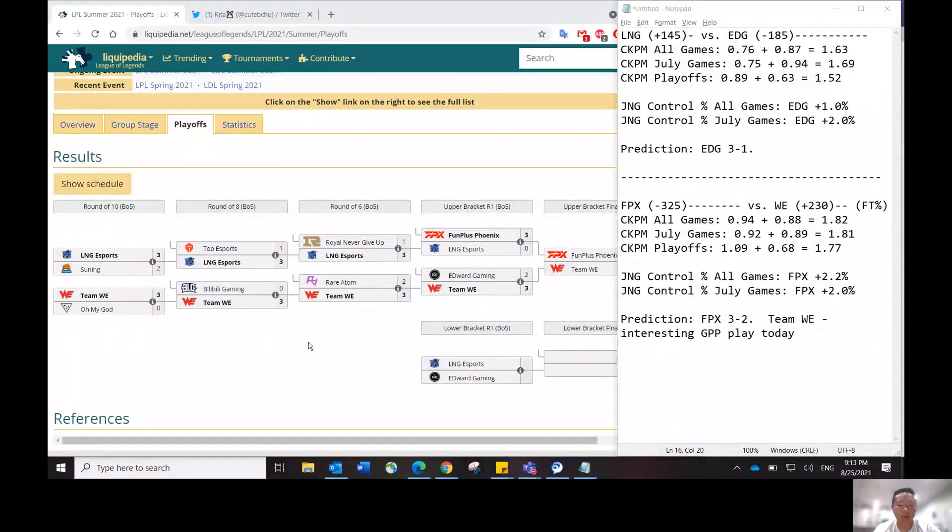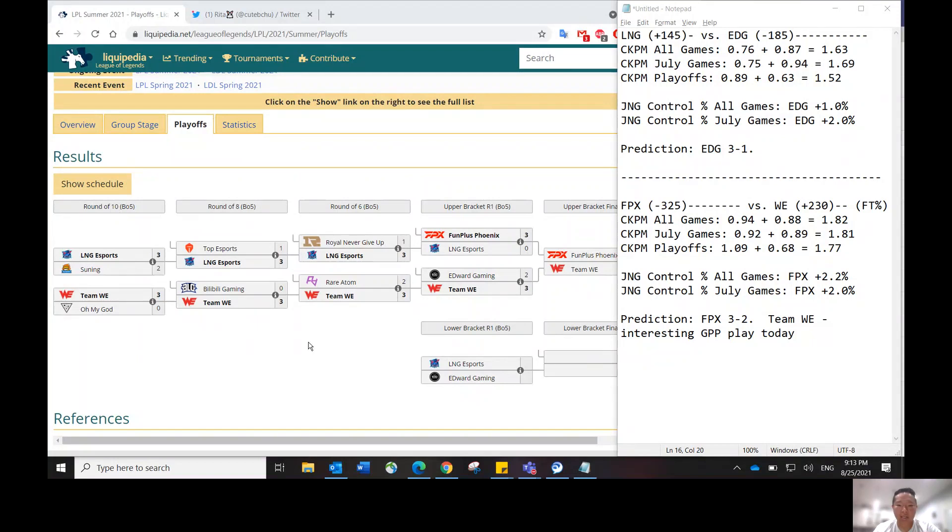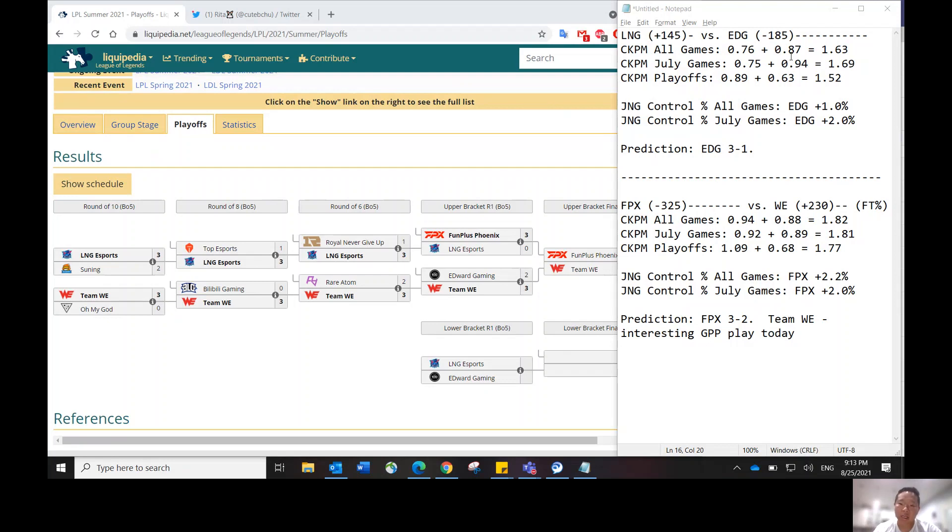I would like to share my screen and go over what the playoff bracket looks like. So here, as you can see, the first game that's going to happen tomorrow morning is LNG versus EDG.